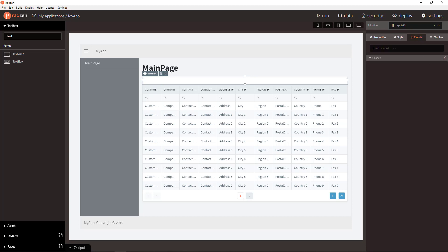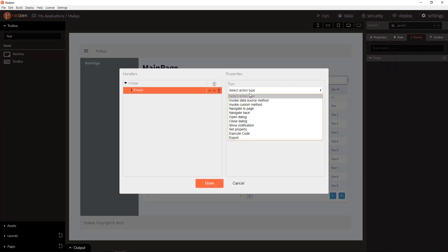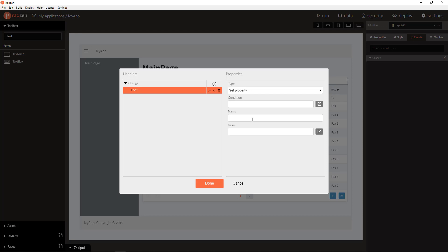We can add now a change event for the textbox to set the page property called search, for example, to the textbox value.